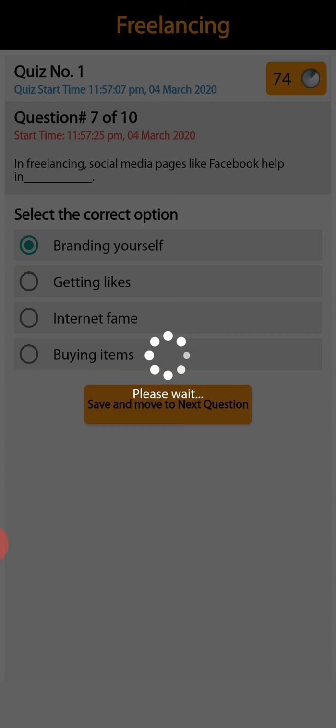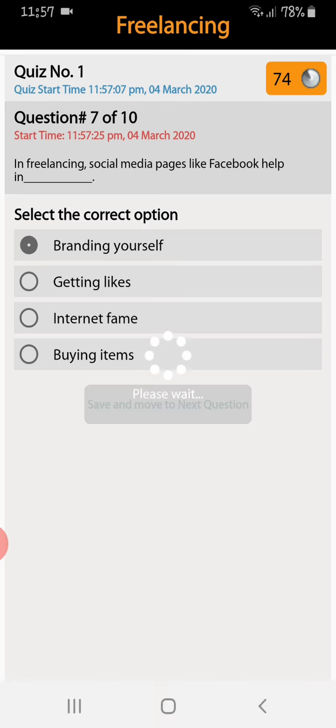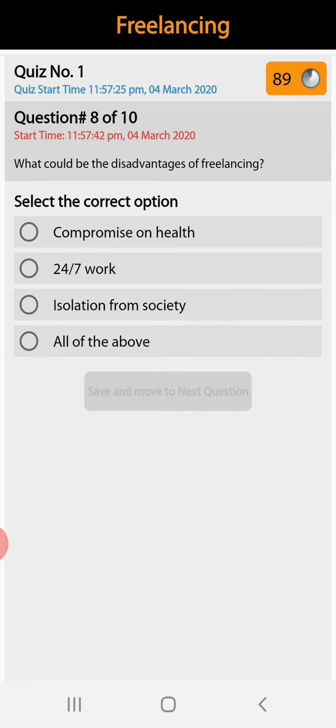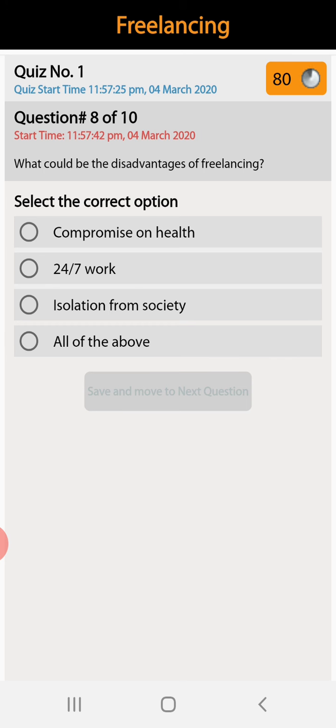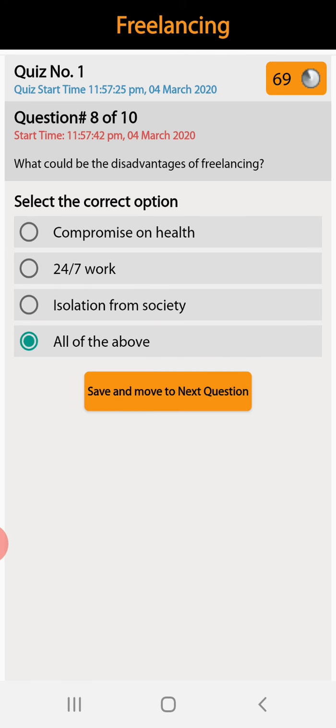Question number eight: what could be the disadvantages of freelancing? Compromise on health, 24/7 work, isolation from society, or all of the above. All of the above is the right answer.